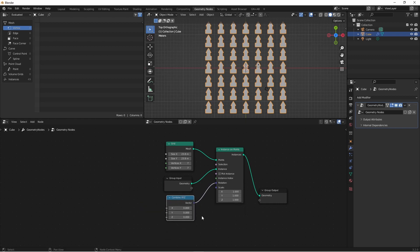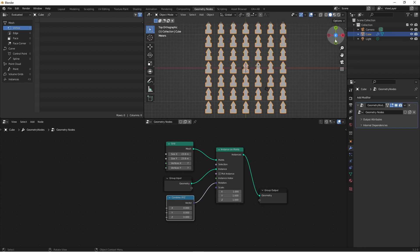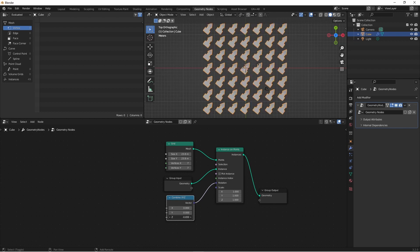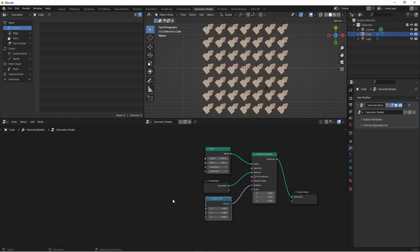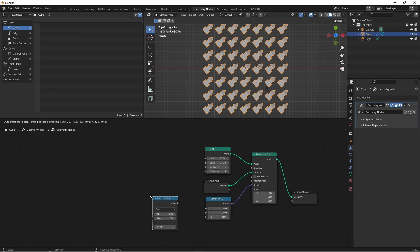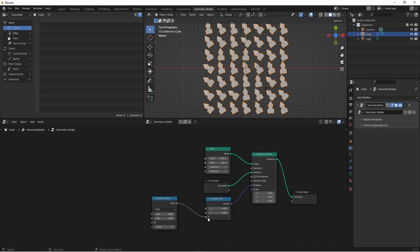Now we need to decide which axis to spin these on. We can see the Z axis is facing towards us, so that's the axis we want to rotate on. We want the rotation to be random, so we'll add a utilities random value node and plug it into the Z. Now we've got random rotations that go from zero to one.